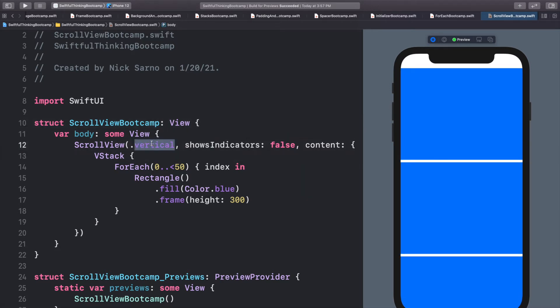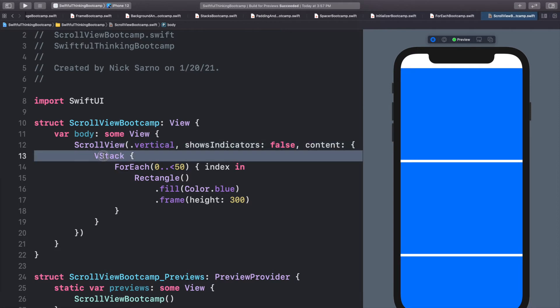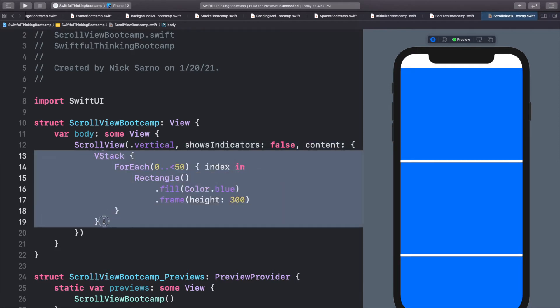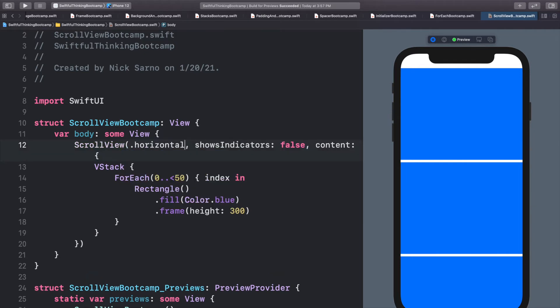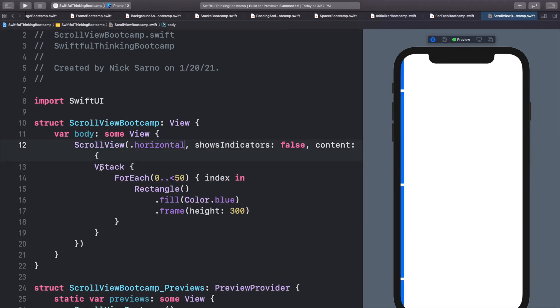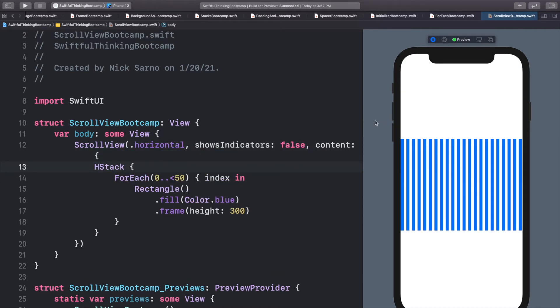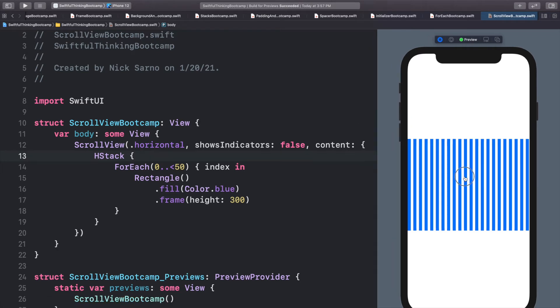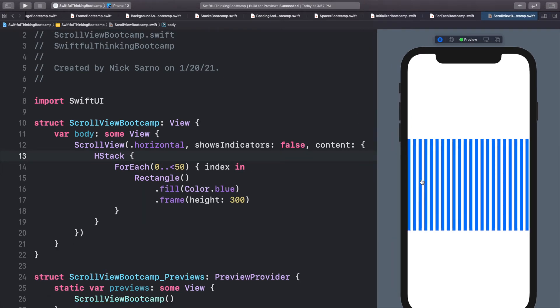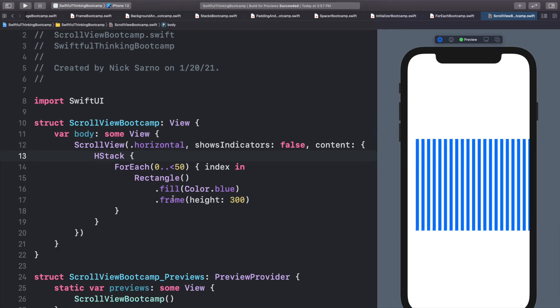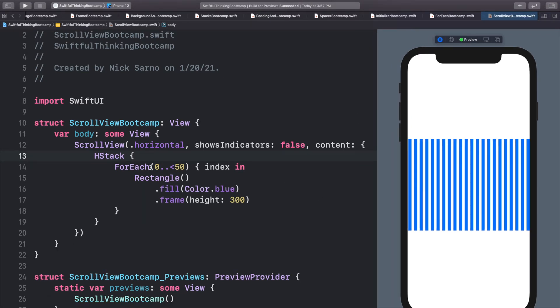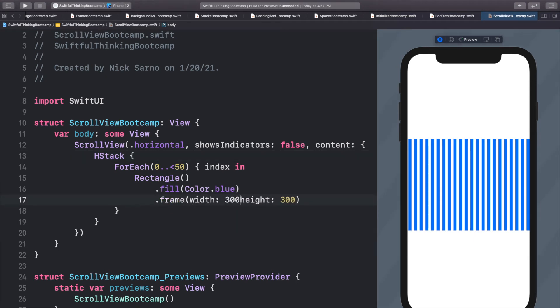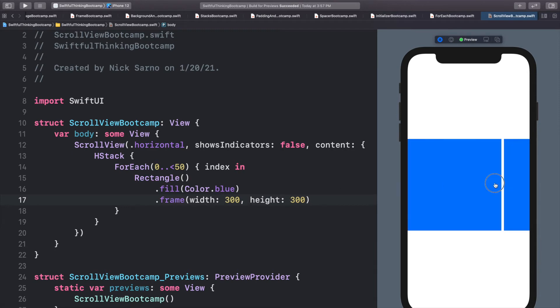And of course, as you guessed, we can also change this from vertical to horizontal. Now, if we're going to go horizontal, we also need our data to be in an H stack for a horizontal stack. Otherwise, it will look weird. So let's change this to horizontal. And let's change the V stack to an H stack. And it looks a little funny because we haven't set a width on our rectangles. So if this rectangle had a width of 300 and a height of 300, we could then start scrolling through like this.